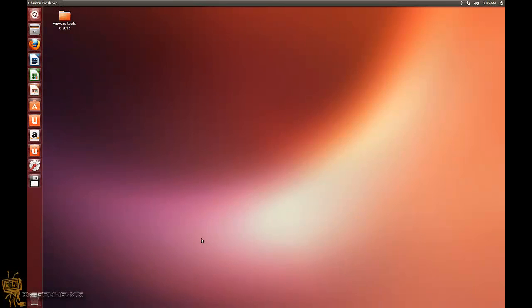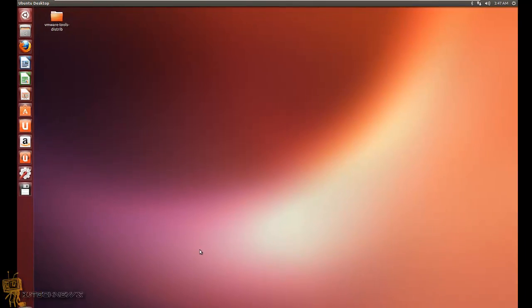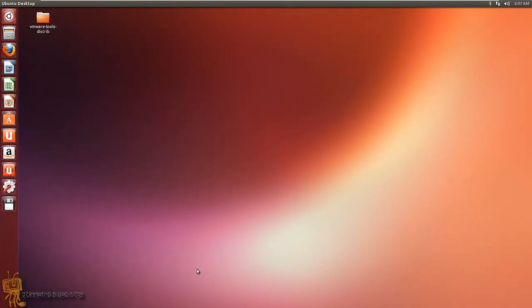Hey guys, welcome back. This is Bernardo from BJ Tech News, and this is an Ubuntu video. I love Ubuntu — I've been using it for the longest time and I have a couple of users in my office plus clients using Ubuntu. I had to upgrade them to 13.04 and they wanted to be joined to the domain, so I'm going to show you guys how to add Ubuntu 13.04 to a domain.